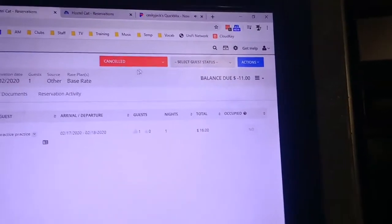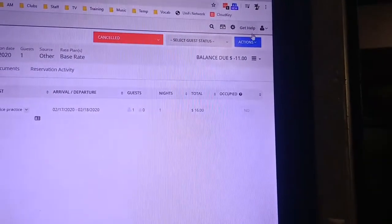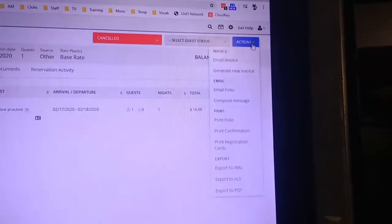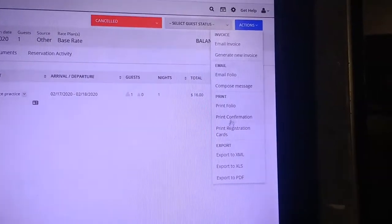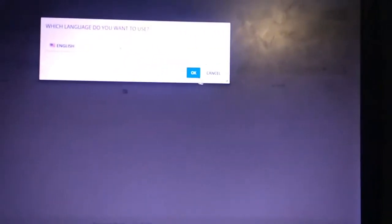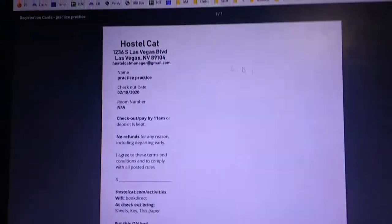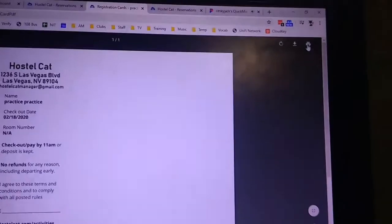To get this person's bed receipt, we would go to Actions, Print Registration Cards, OK, and Print.